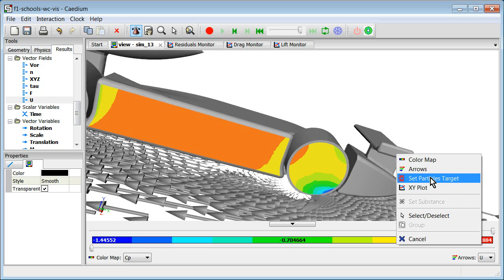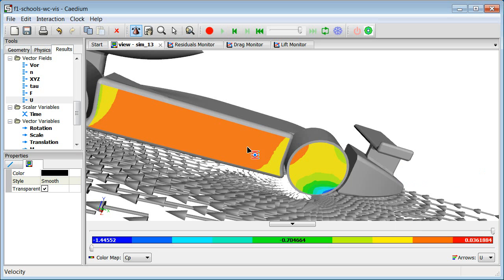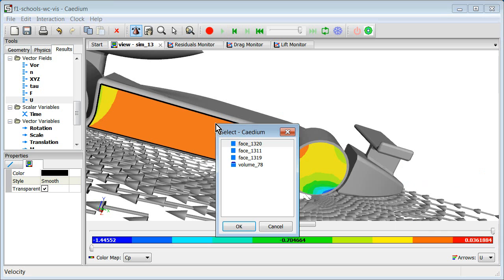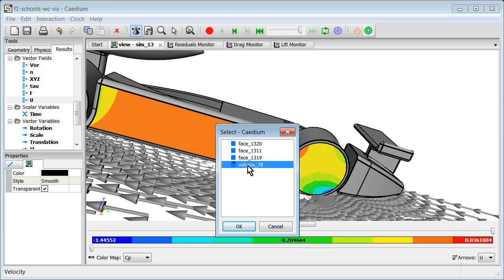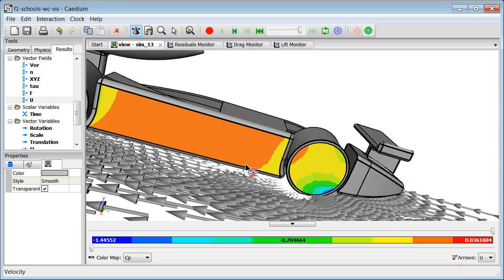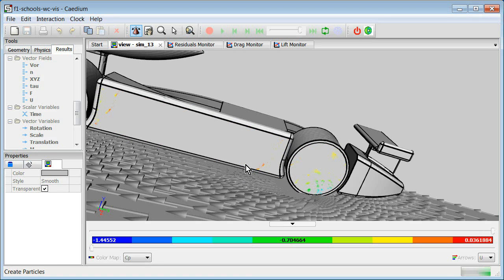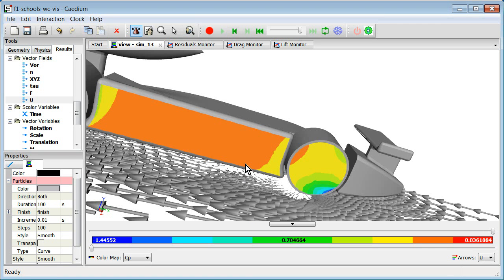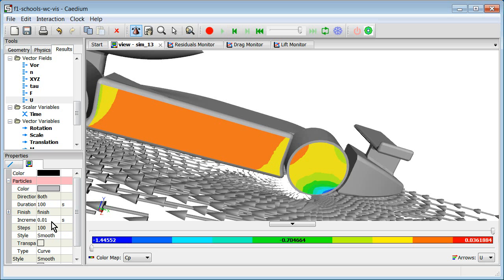So we select particles target. We want to select the entire volume. So we just need to select an entity in that volume to get the volume. So we get this face. And you can see then we can find the volume. Double click that volume. And we have the particles, although we don't see them yet. We need to change the increment so they get released better. Let's make that smaller values. There we go.